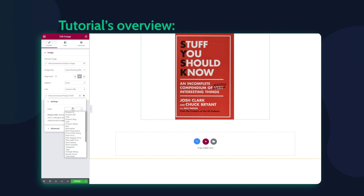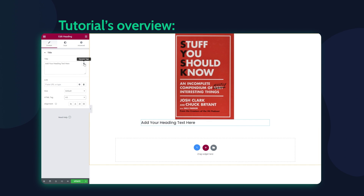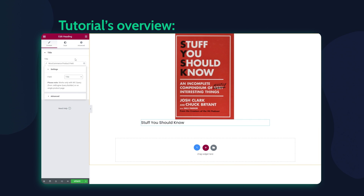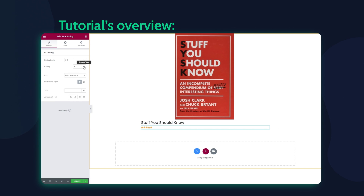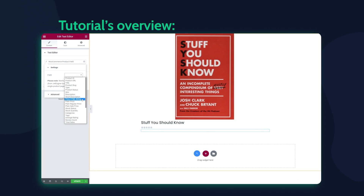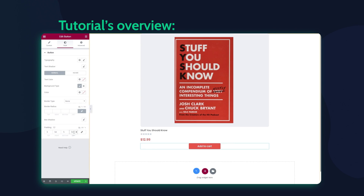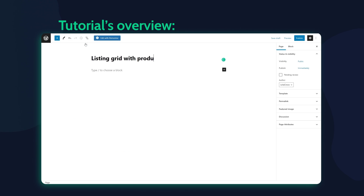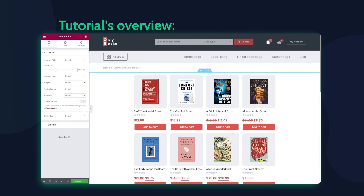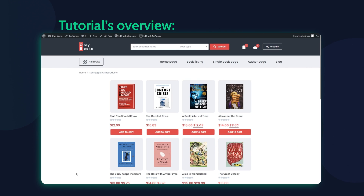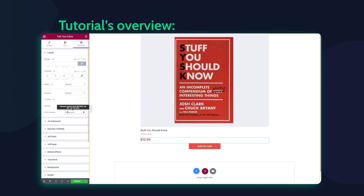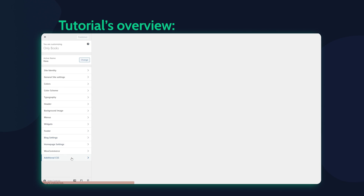Hey everyone, this is Julia and welcome back to Crocoblock channel. In this tutorial, we're going to build a fully functional WooCommerce product listing using only JetEngine tools, in particular dynamic tags for getting data from WooCommerce.